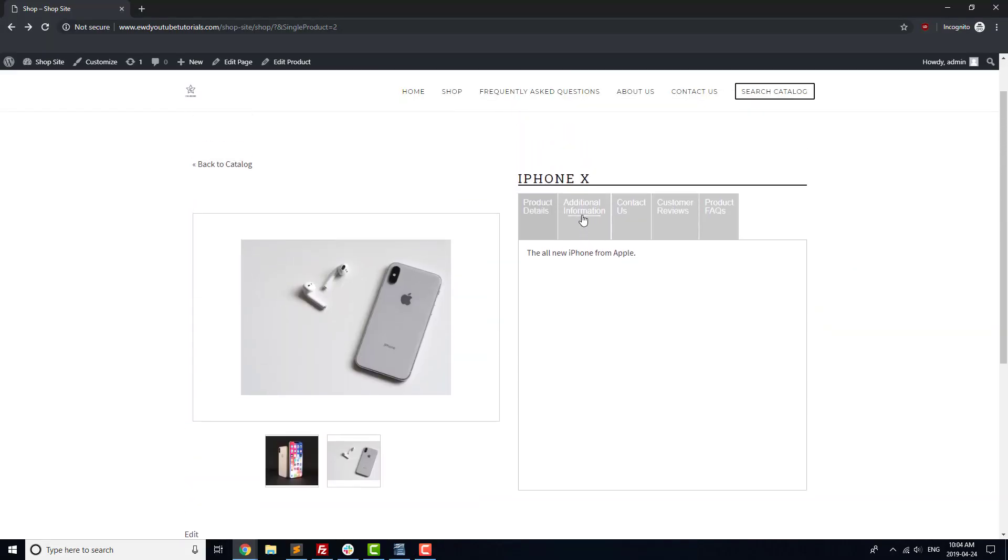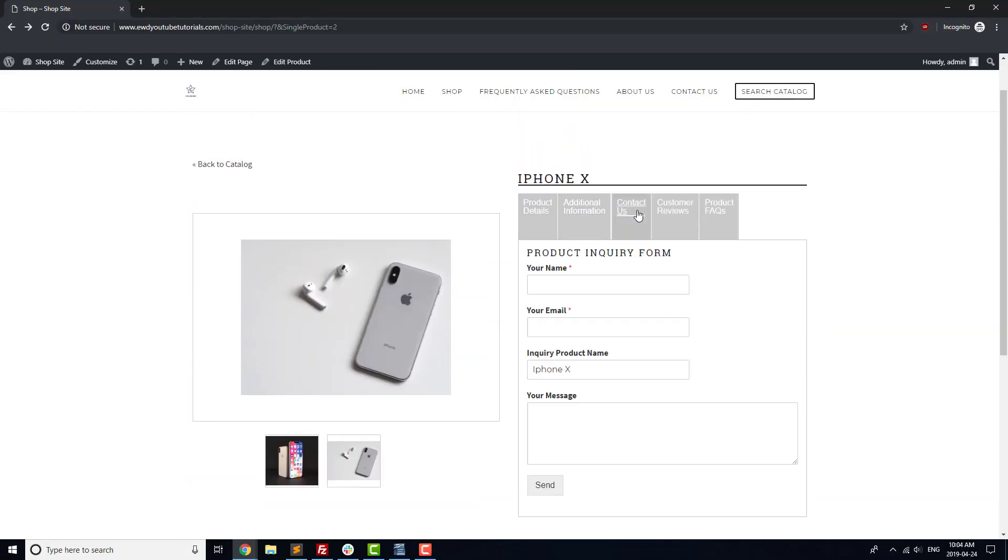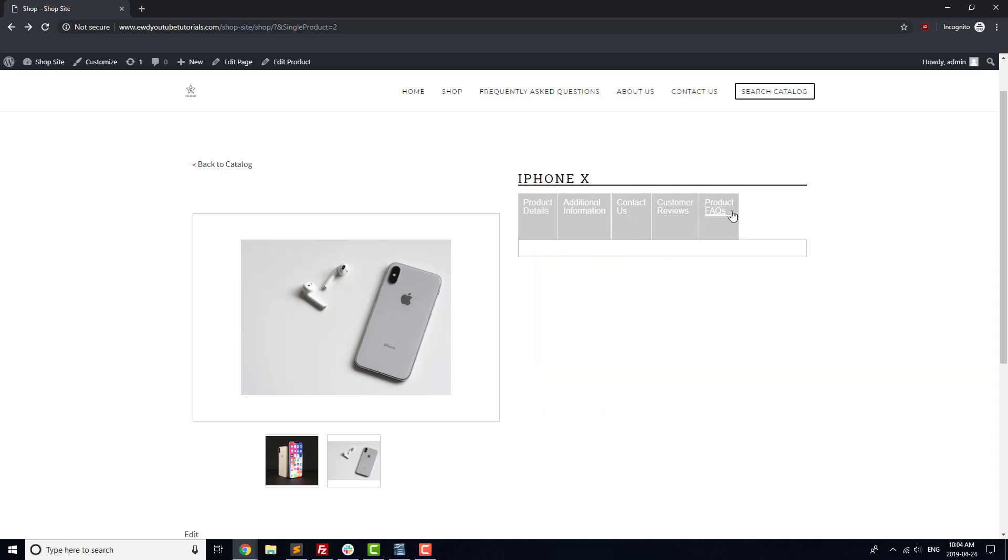Let's make sure that all the tabs have the right information, especially the reviews and product inquiry tabs.